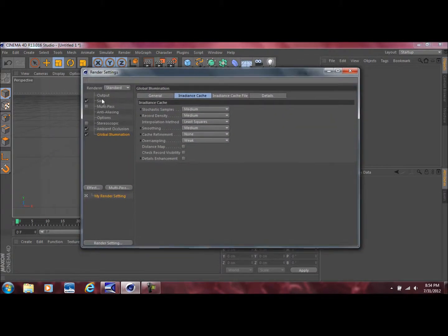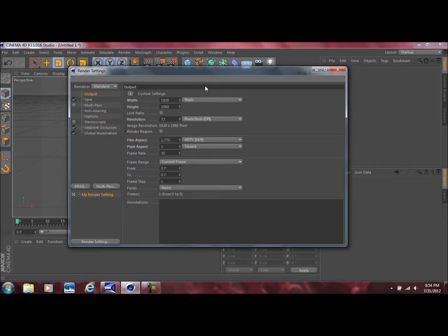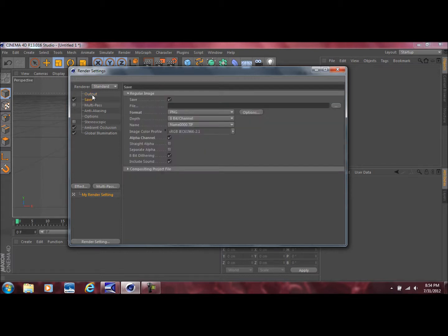I've already done this myself. By default you're going to need to change the width and the height to 1920 by 1080 if you want this rendered in full HD. Then come down to Save, make sure you save the format as a PNG file and select alpha channel.